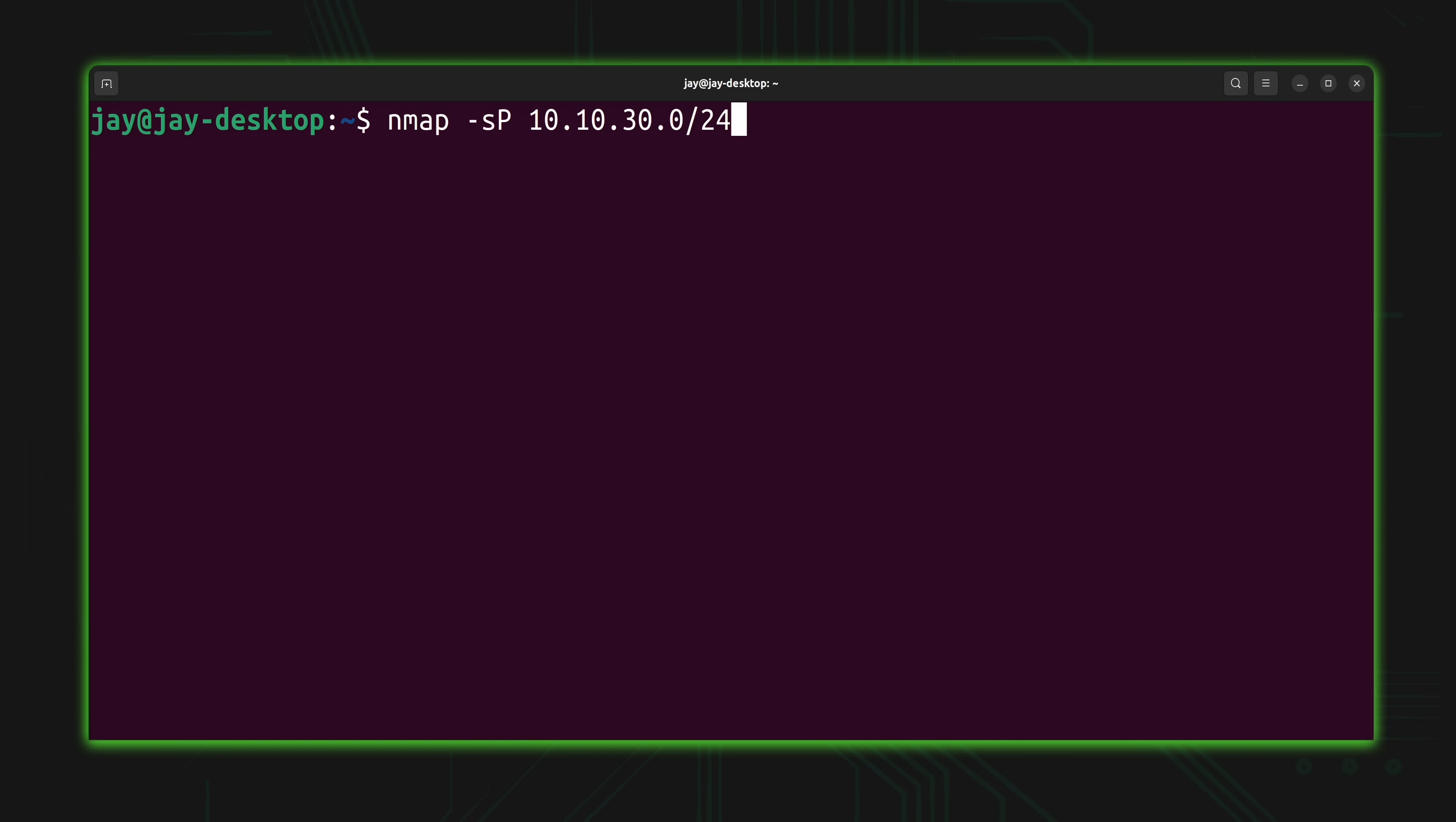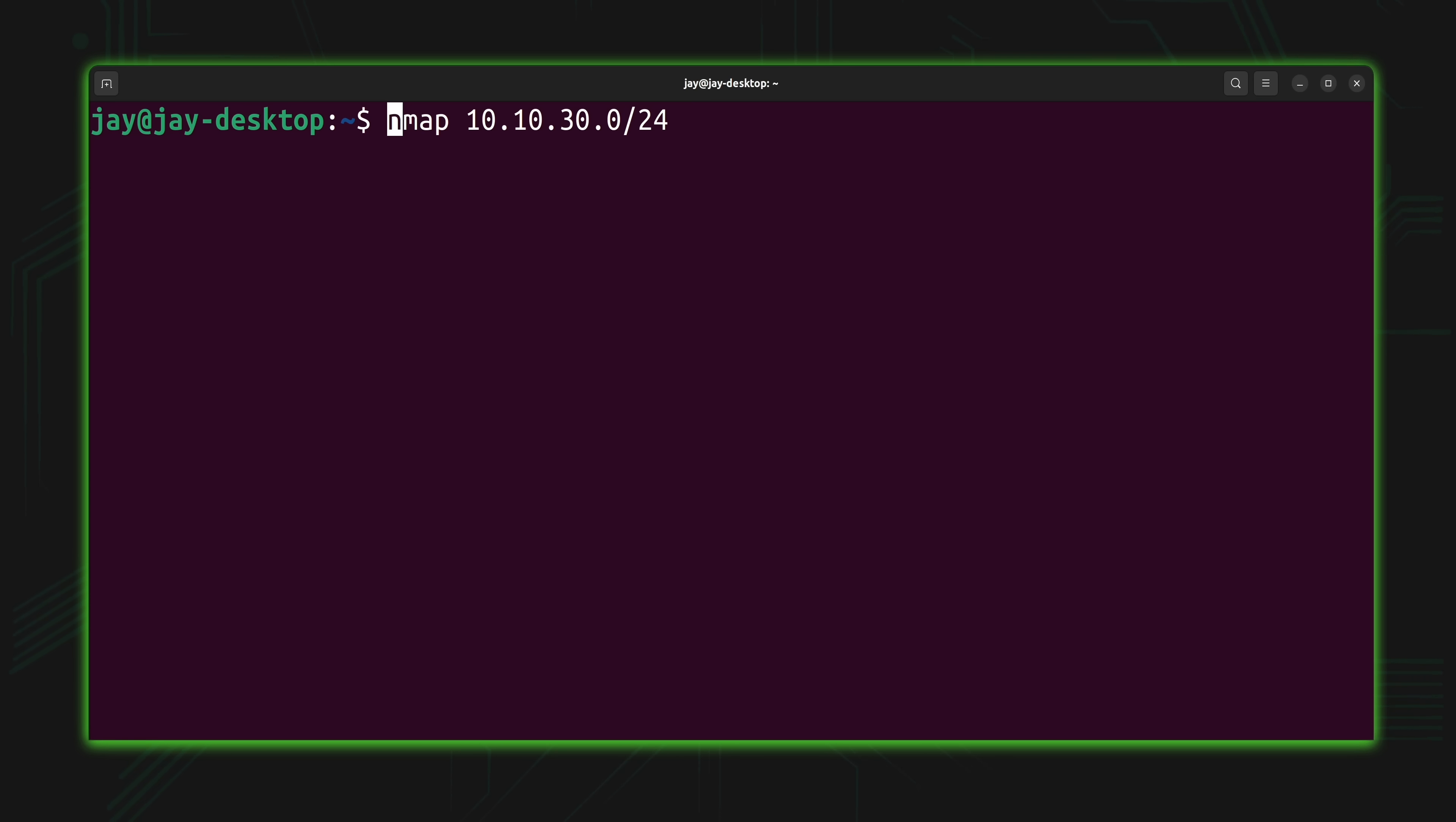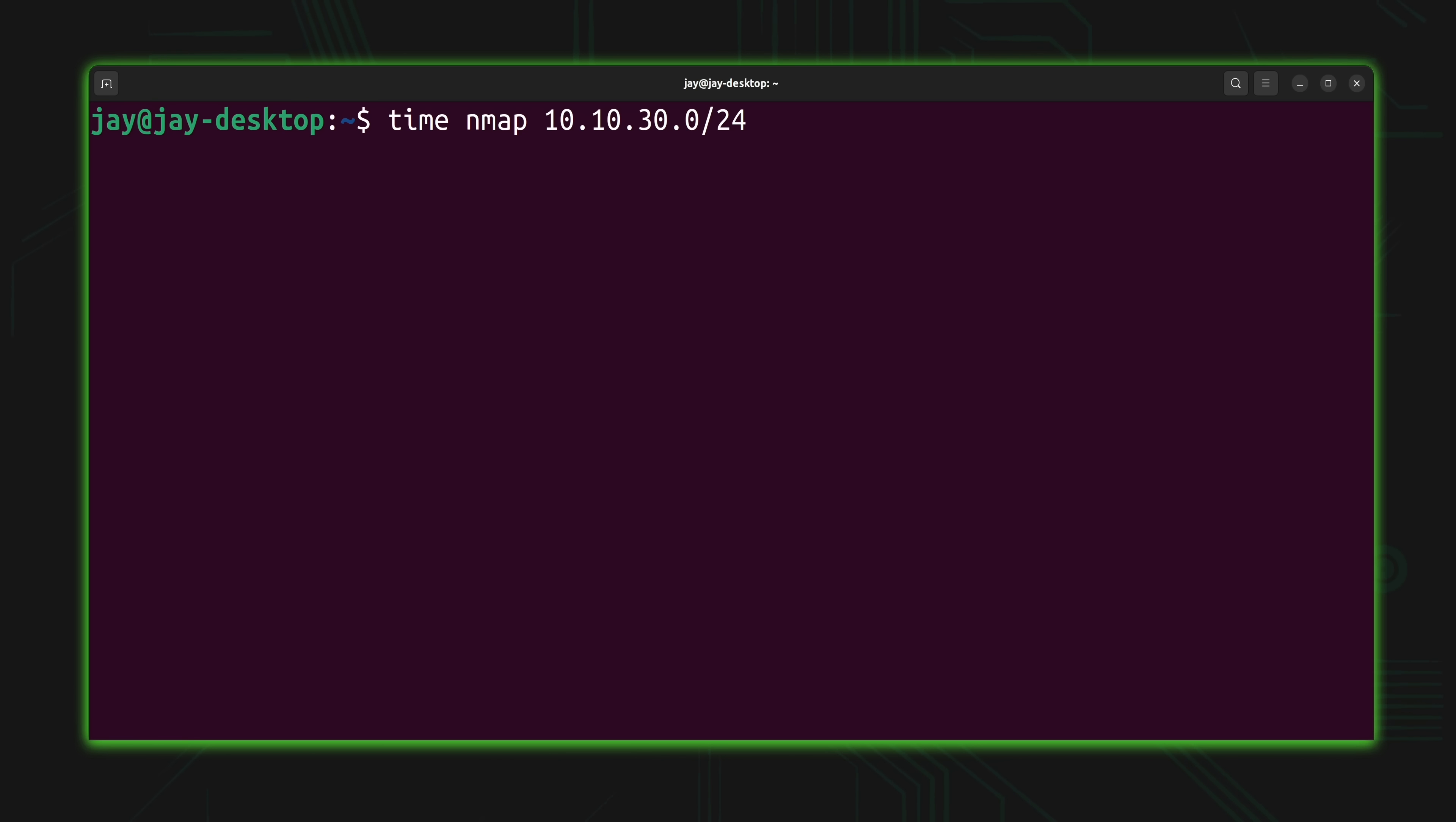But one issue here is that the previous command that I showed you guys, this one right here, the one that we actually used to scan the entire subnet the first time, this one actually took quite a while to finish. But what if I told you that you could actually speed up the output? So what I'm going to do to show you guys the difference is I'm going to put time in front of the command. And that's a standard Linux command that you could put in front of any command to find out how long that command took to execute. So I'll press enter. And yes, it's going to take a long time, so I'll be right back as soon as this is done.